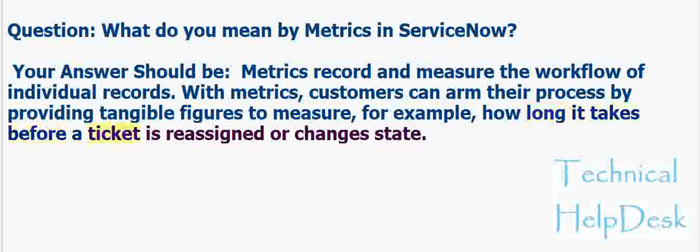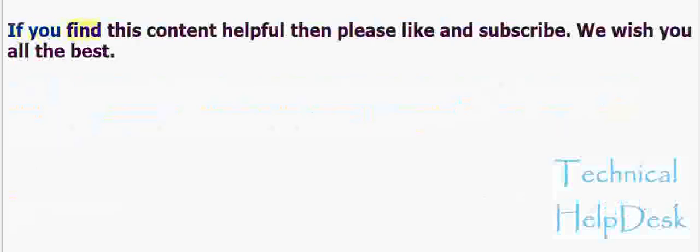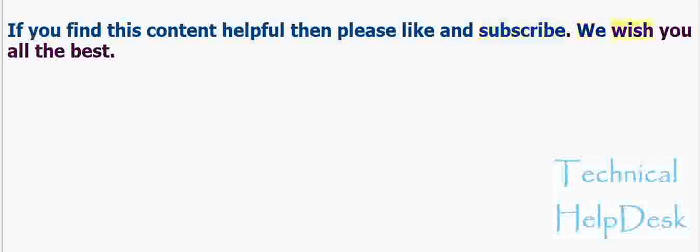before a ticket is reassigned or changes state. If you find this content helpful then please like and subscribe, we wish you all the best.